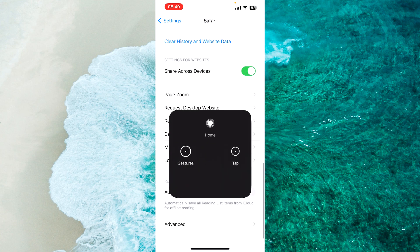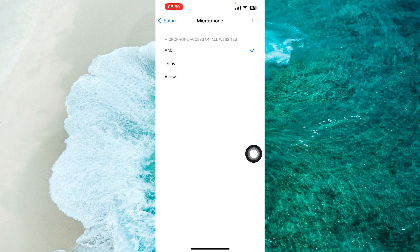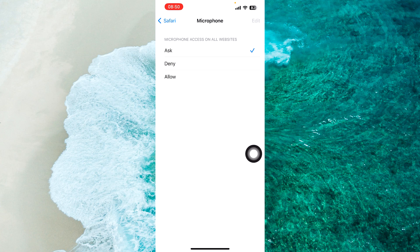Now you have the ability to enable microphone access for the Safari web browser. By default, it is set to Ask, which means Safari will ask you permission to use the microphone. You can select Allow to allow access.